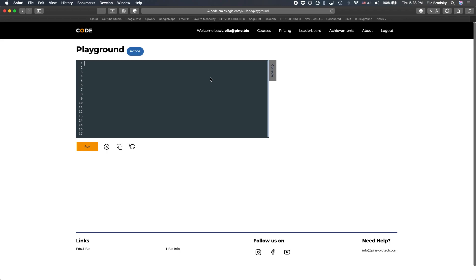The first thing we'll do is use a library called ggfortify. ggfortify is useful for principal component analysis and things like autoplot, which is a modification of how ggplot works, specifically for this kind of data.